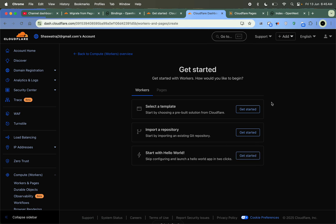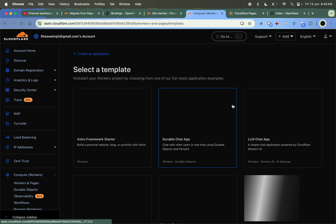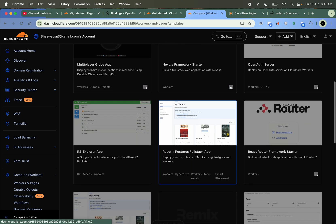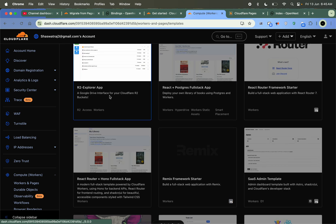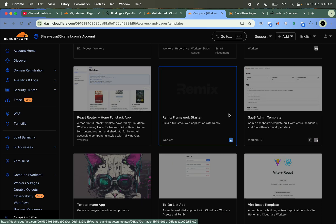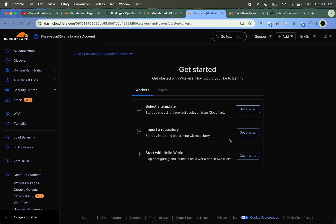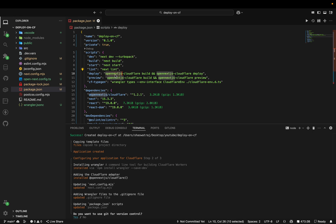You can also connect it to a GitHub repo, or you can select a template from here. Useful ones include a Google Drive interface, and there is also OpenAuth — an open auth server so you can create centralized authentication for your application. There are many templates; you can develop from templates or start from scratch. I imported a repo — you can see it's been edited and you can directly deploy from here from the code base.